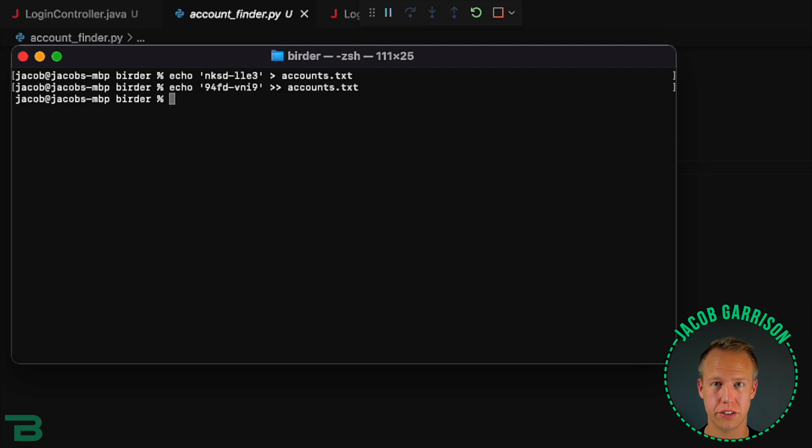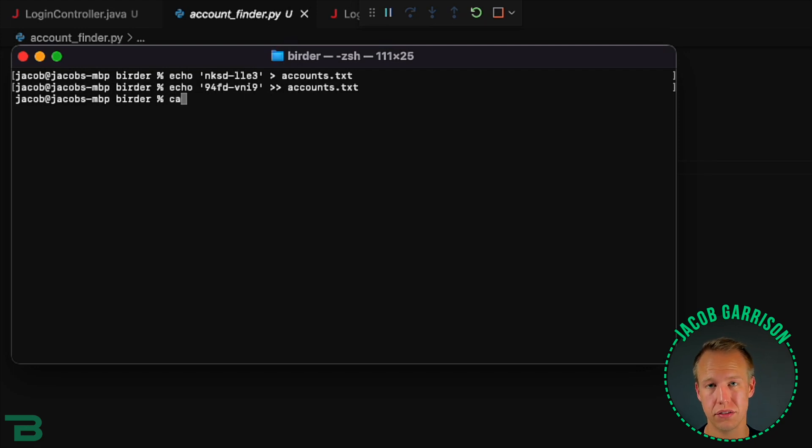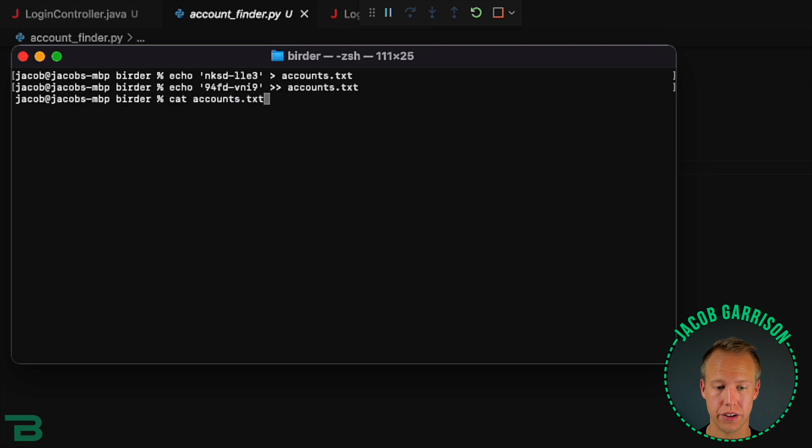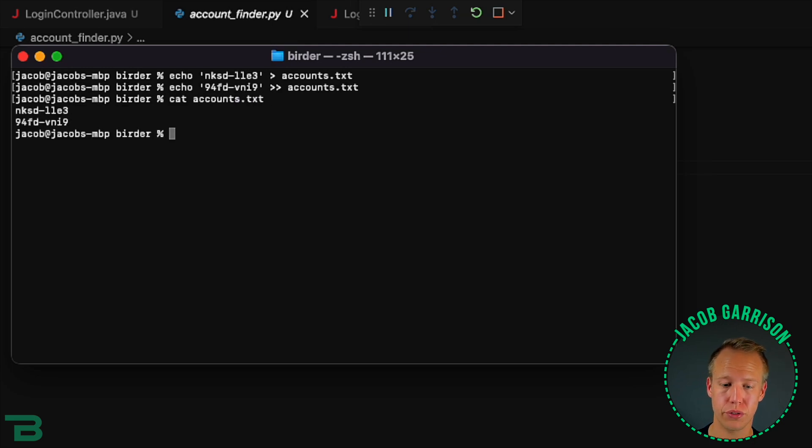So I went ahead and took the account IDs that we already have and added them to a text file. I'll show you that real quick. The next thing we're going to do is run a Python script to go look up a bunch of accounts.